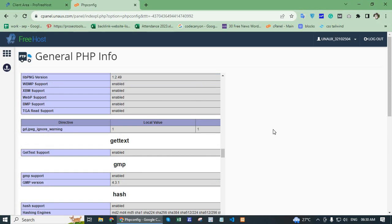This way you can find your website PHP version. Thank you.